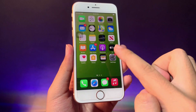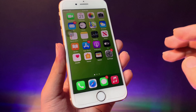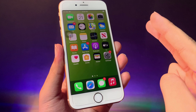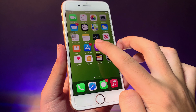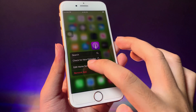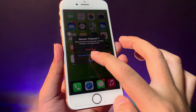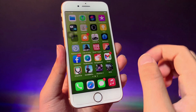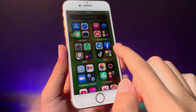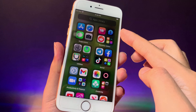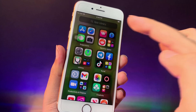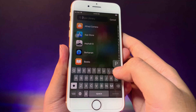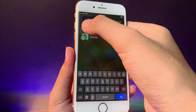Tap on it and if you go back, you can see all of the icons coming back. For the second method, you can use the App Library on iOS 14. For example, if I have already removed Podcast from my home screen, I can just swipe all the way to the left.